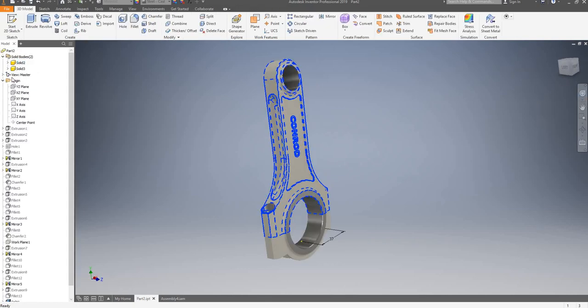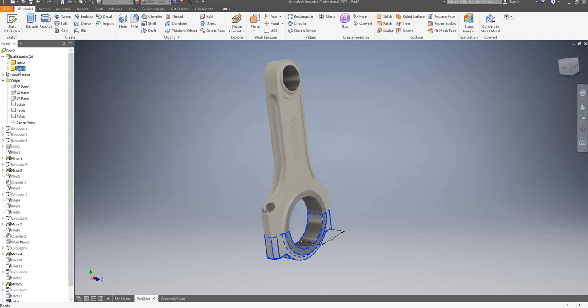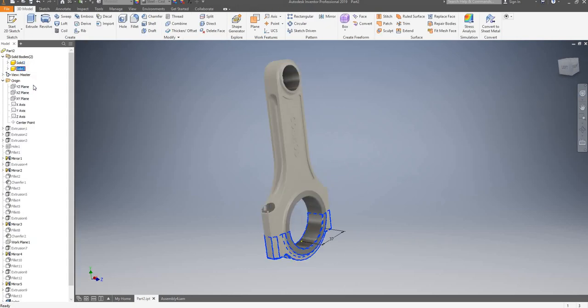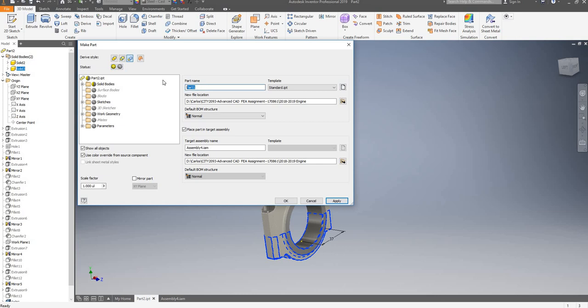You can do the same with the bottom. Select it, right-click, make part, Conrad bottom, and click on apply.